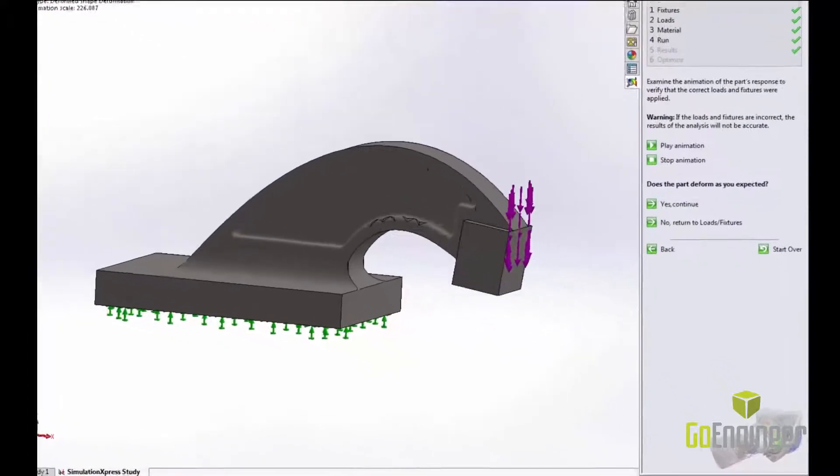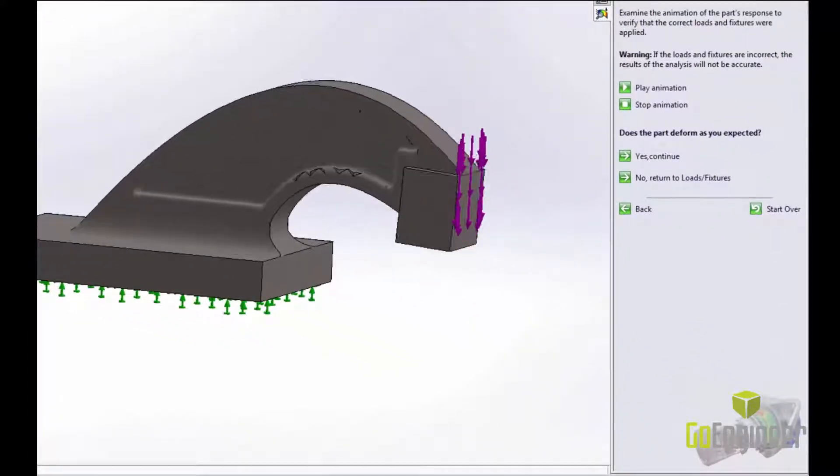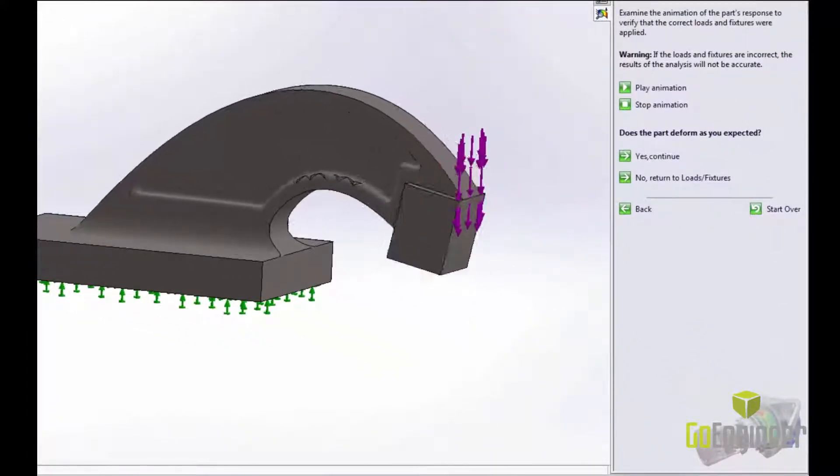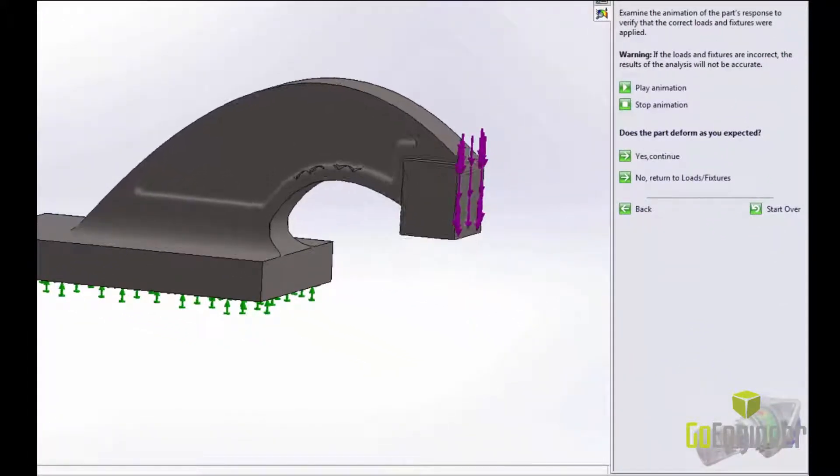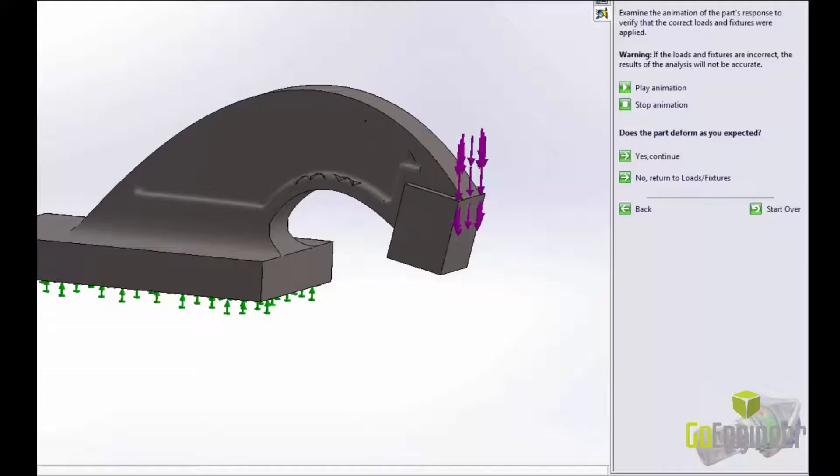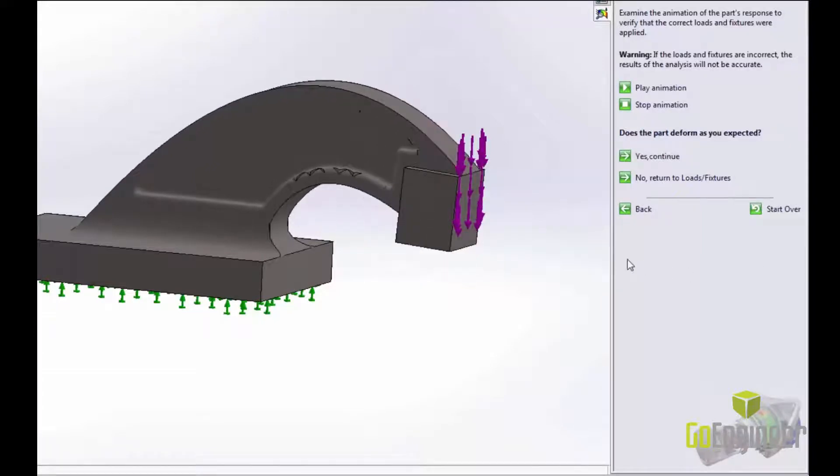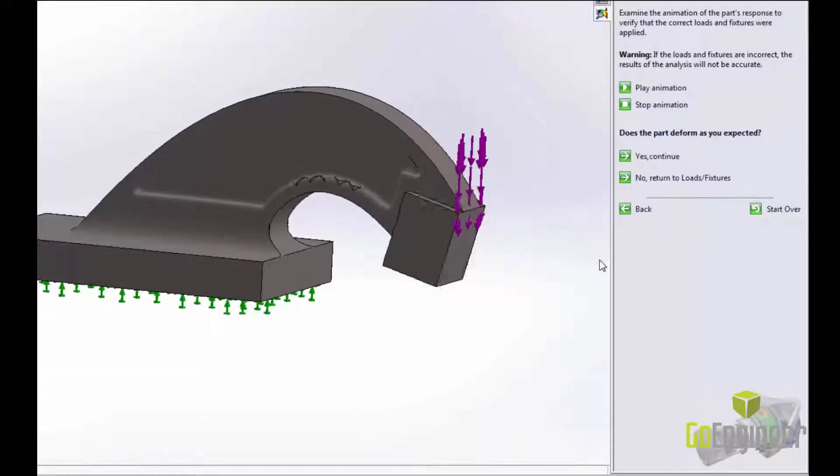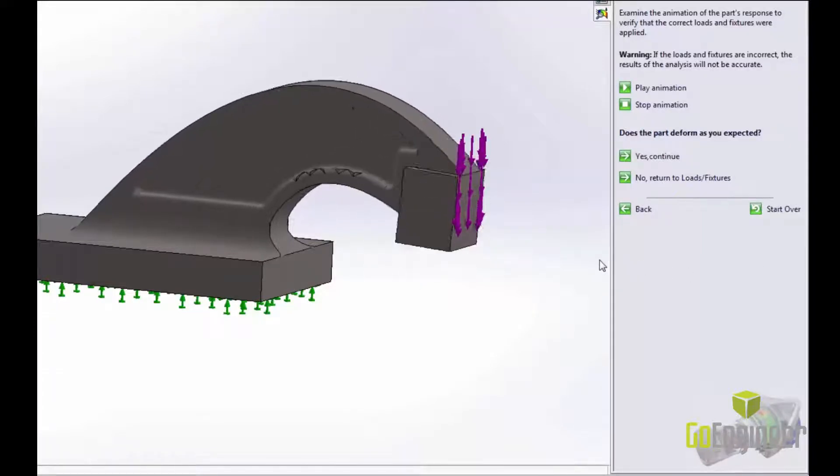On the right SolidWorks is asking me if this part is deforming as I expected. Based on the inputs I gave it, this deformation looks right so I'll click Yes.